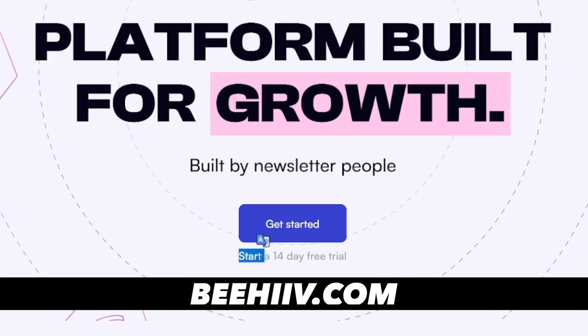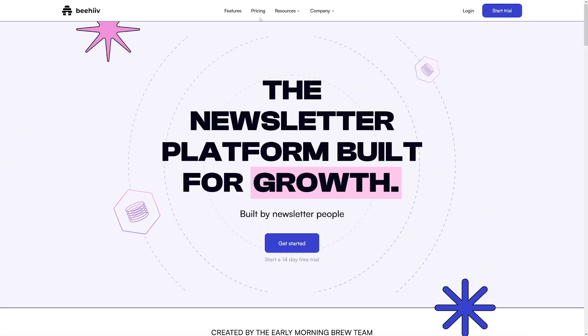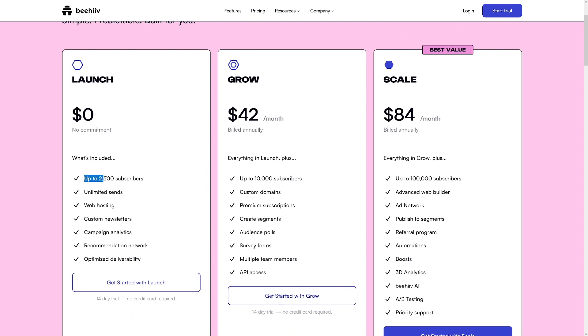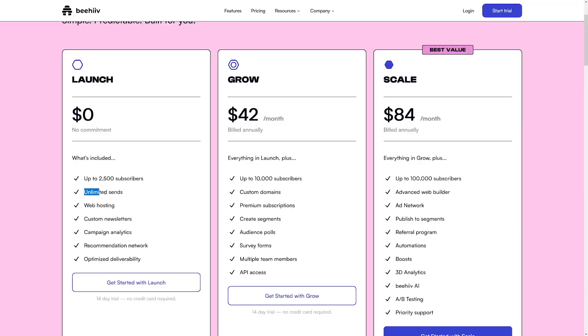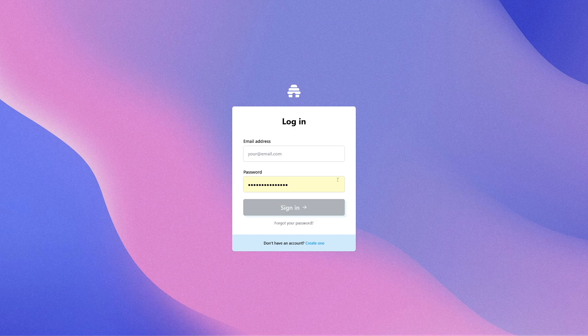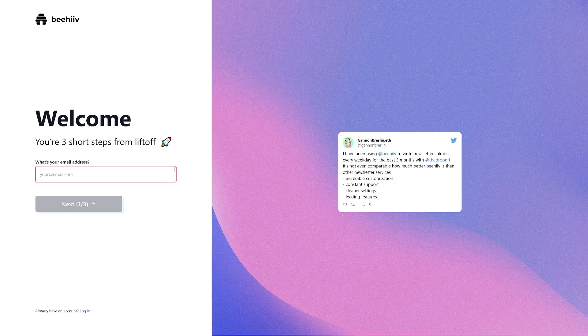First of all, you can start yourself a 14-day free trial. But if you go over to the pricing section, you can see that up to 2,500 subscribers, you don't have to pay anything. They call it like a launch plan. When you go over 2,500 subscribers, you can move to a paid plan — but that's going to be a long time if you're just starting now. If you already have subscribers, you can import your email lists from another platform. For beginners, you can start for free — unlimited sends, weekly, daily, monthly, whatever. You've got all the analytics you need. Just click on 'Get Started with Launch,' make yourself an account, complete the simple information, and let's go inside.